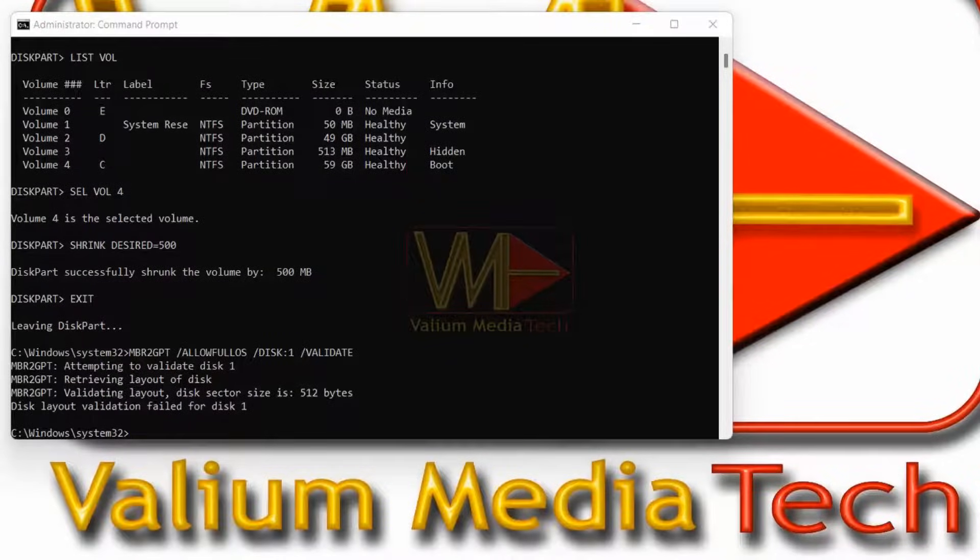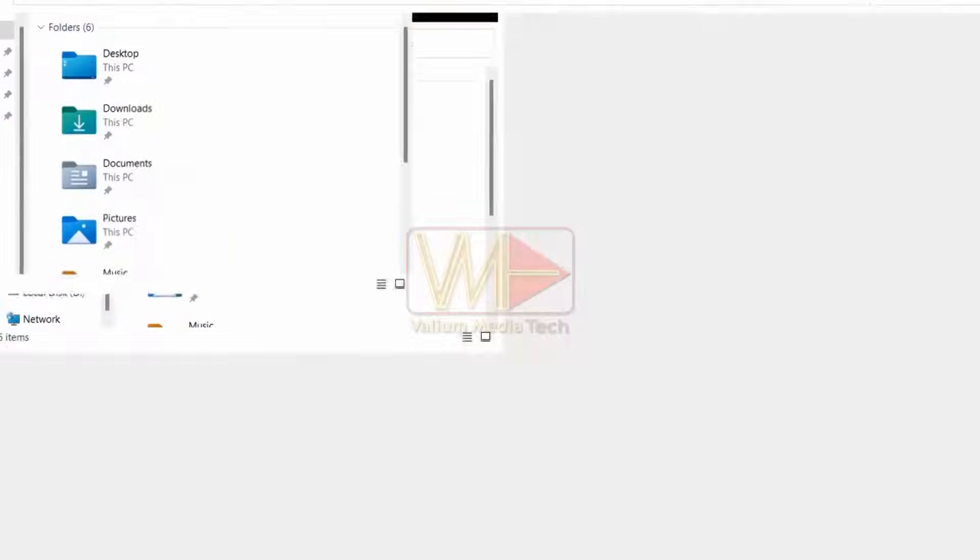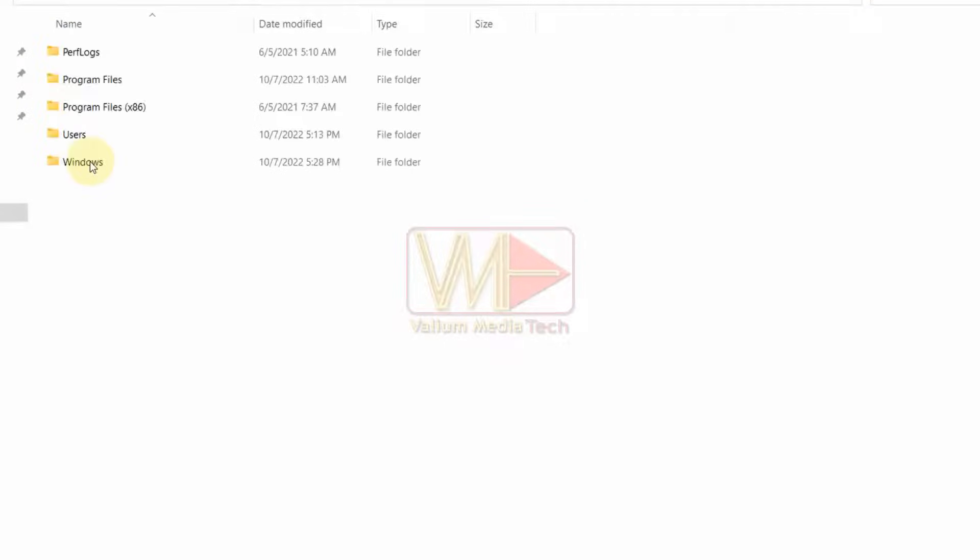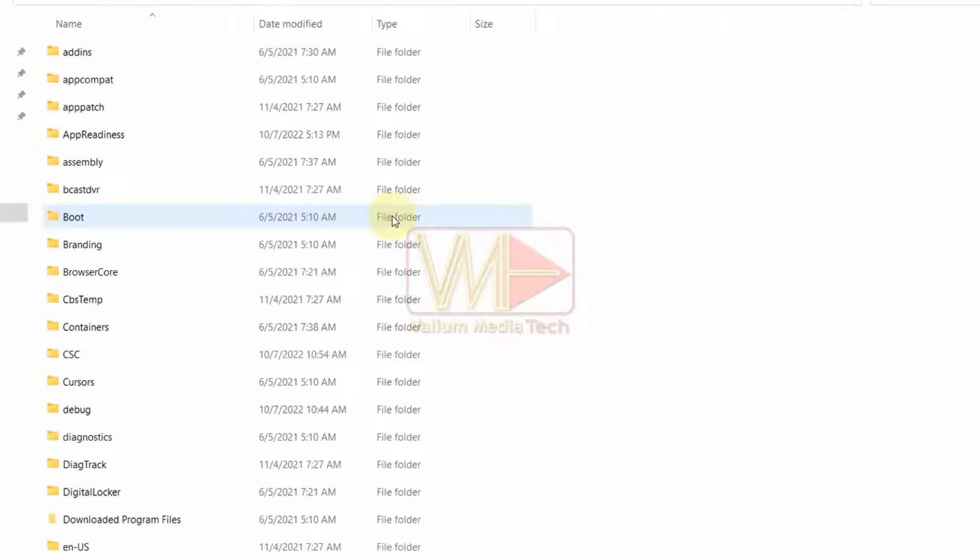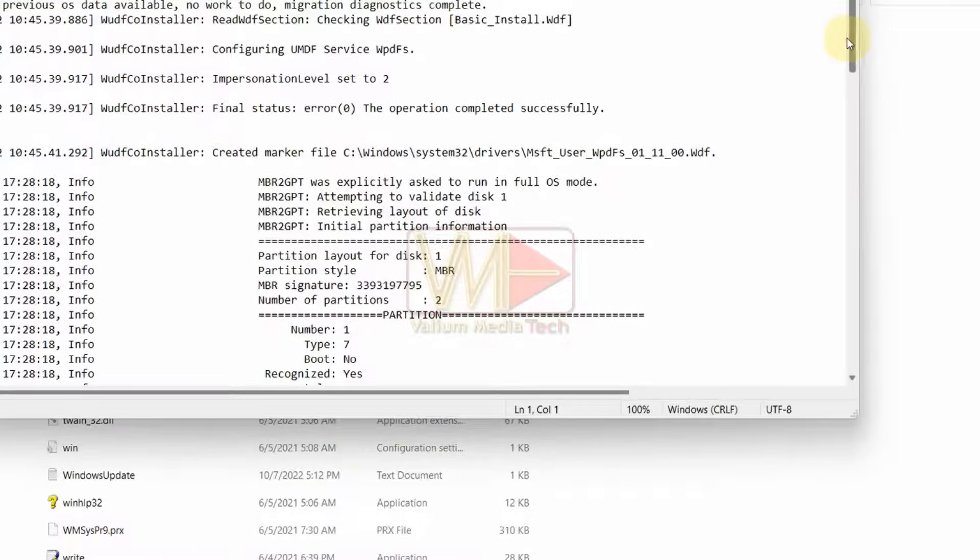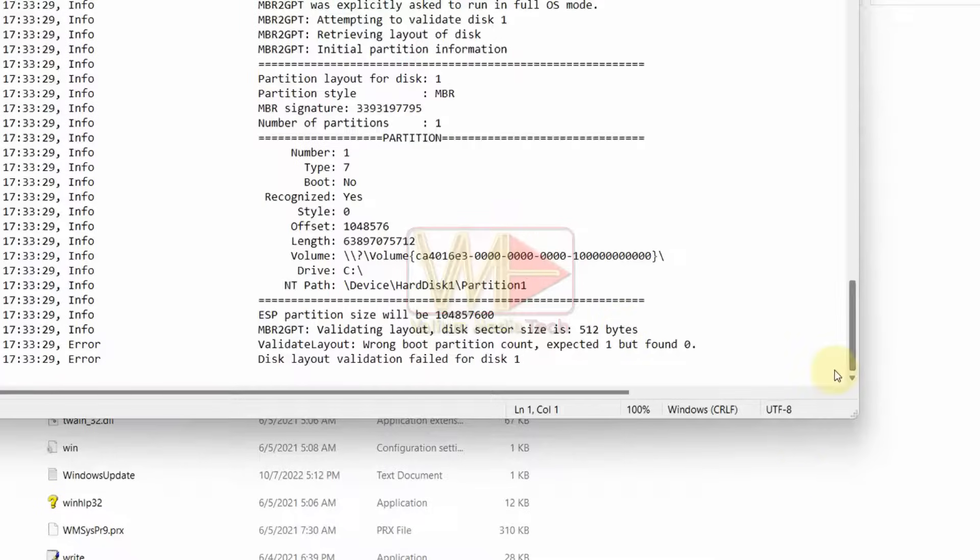If that doesn't help, open C partition and then open Windows folder. Locate setupact file and open it. Scroll down to the end of the text file to determine the error source.